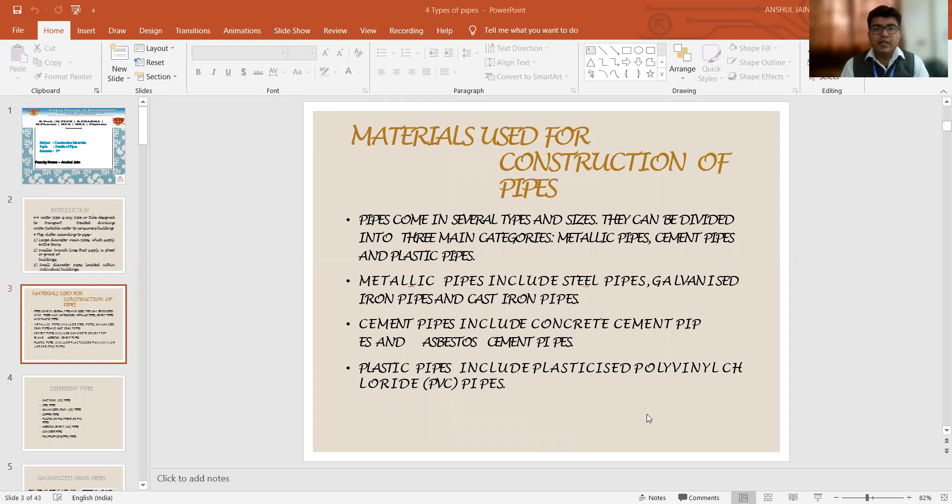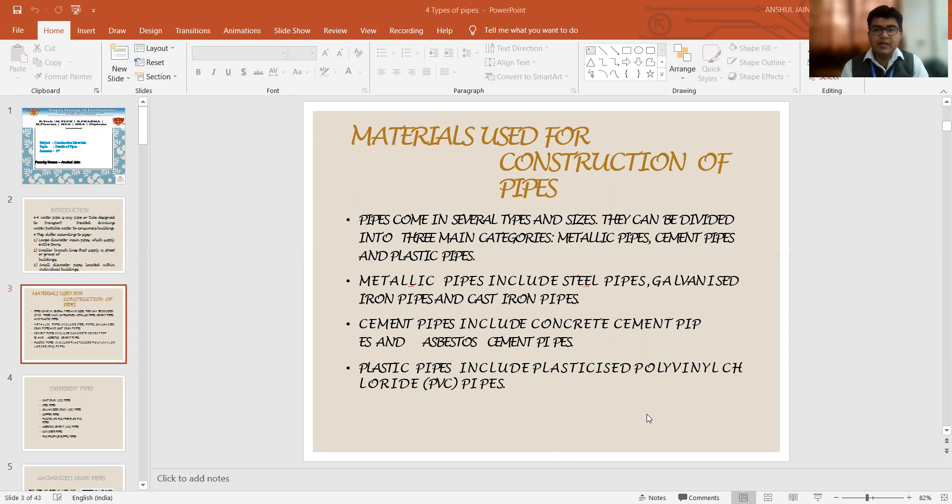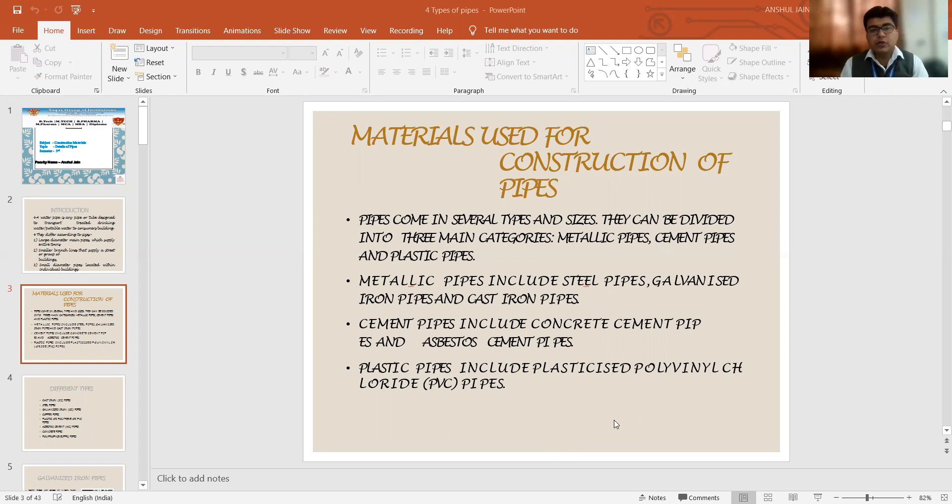Also, there are various types of materials utilized for the construction of pipes. We have metallic pipes which include steel pipes, galvanized iron pipes, and cast iron pipes. As per the content of cement, if it is used for manufacturing pipe, we have concrete pipes and asbestos cement pipes. Simultaneously, if we are going for plastic pipes, then we have plasticized polyvinyl chloride pipes, that is PVC pipes. Also, ultra polyvinyl chloride pipes are available nowadays.